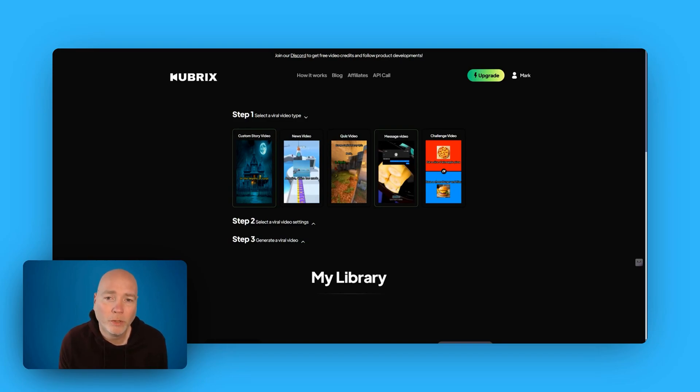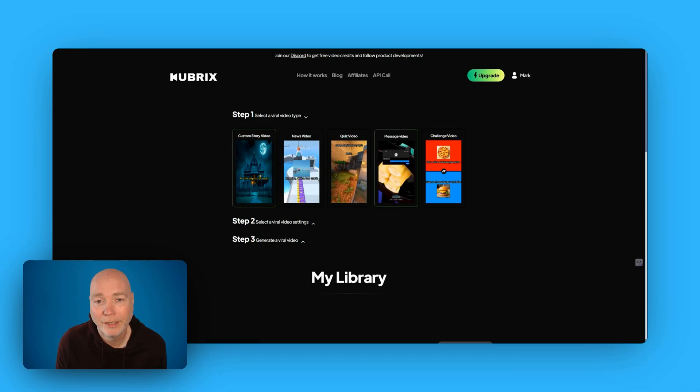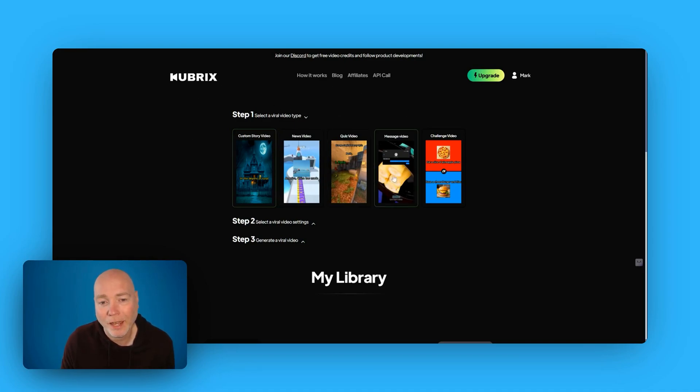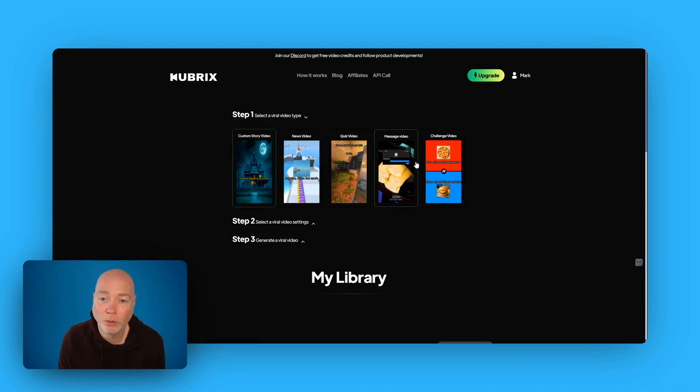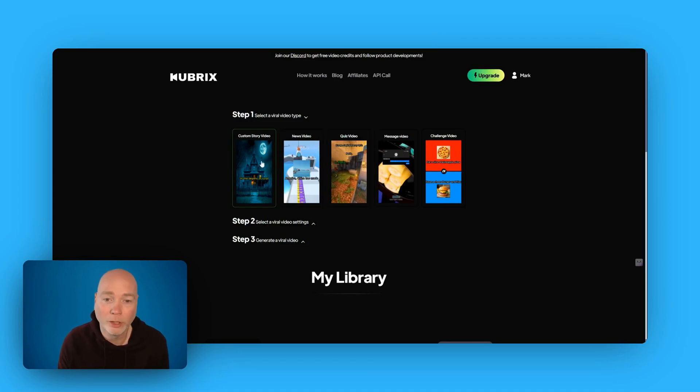In this video I'm taking a look at Qubricks which is part of AppSumo's AI Tool Weeks. Thanks to them for providing Tier 1 for me to check this out. This is an AI video generator to produce different forms of viral videos.